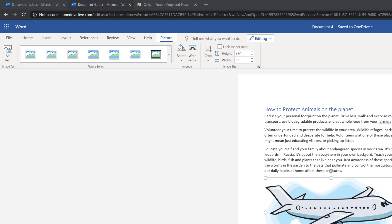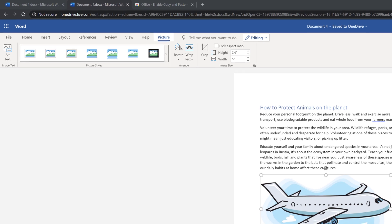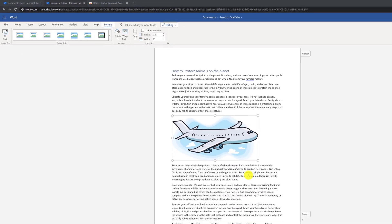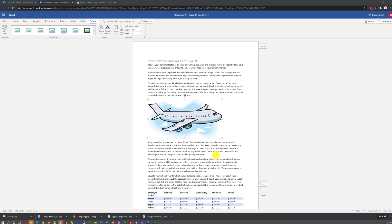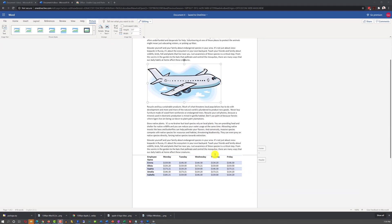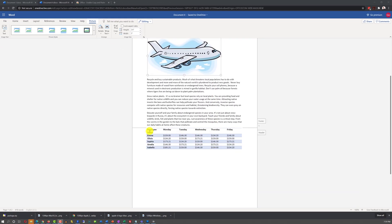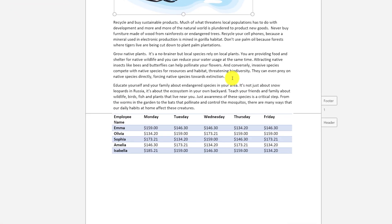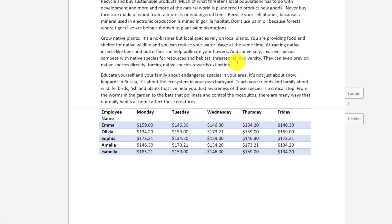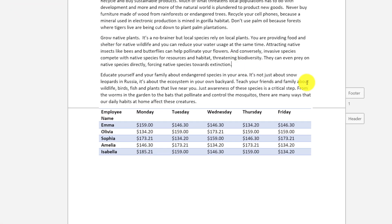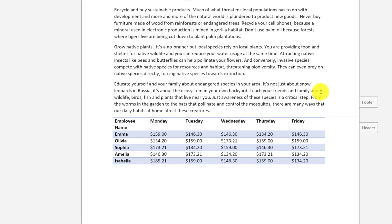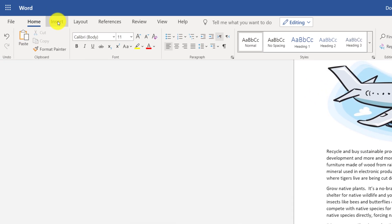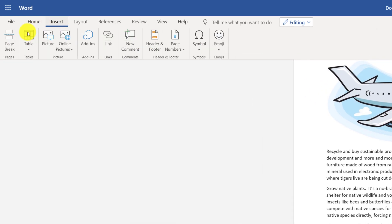As we added more information into the document, you see that the document became a two-page document, and some information shifted on the page too. You can control when page 2 starts by inserting a page break. To insert a page break, you need to navigate to Insert tab, and select Page Break.